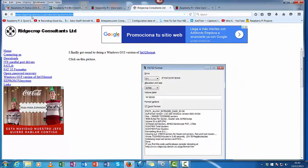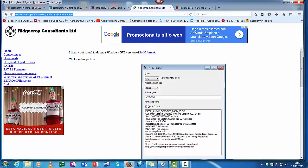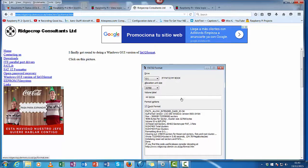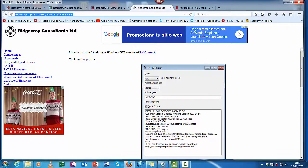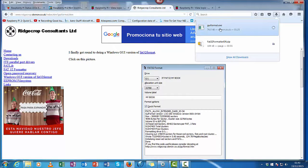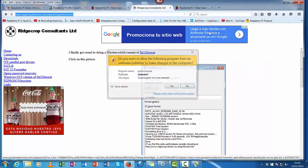So what you need to do, go here: ridgecrop.demon.co.uk/index.htm, guiformat.htm. Click on this picture, a file will appear for download, guiformat.